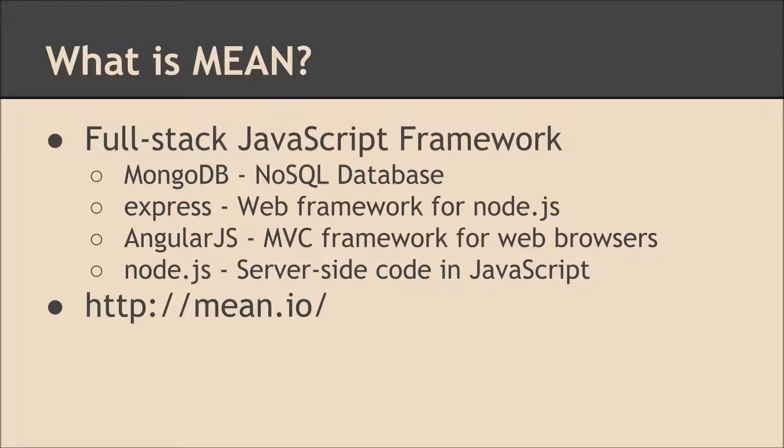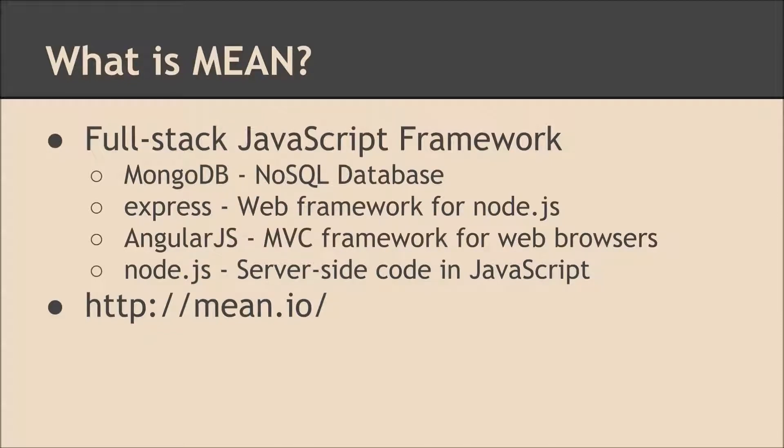The next one is AngularJS, which is an MVC framework for web browsers. And the last one is Node.js. This allows you to write server-side code in JavaScript. And if you want to check out the project, head over to MEAN.io.